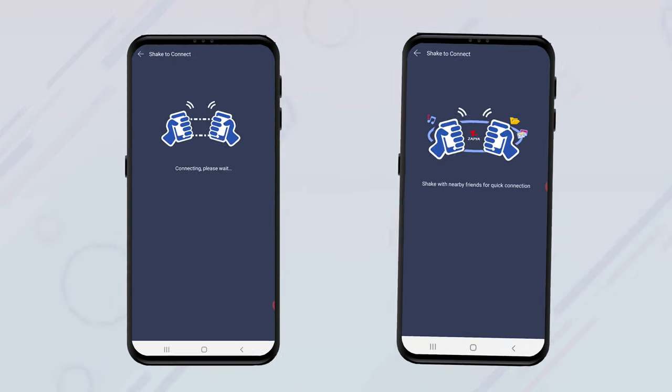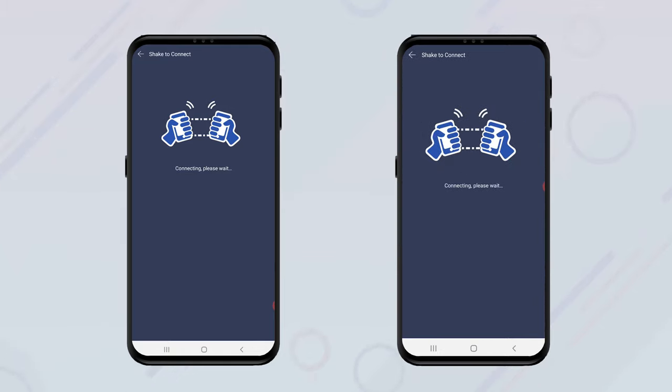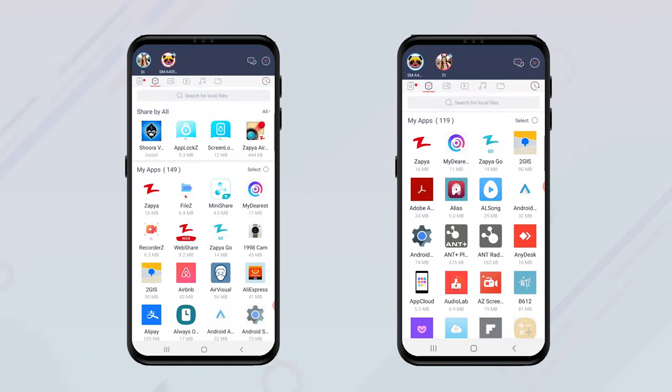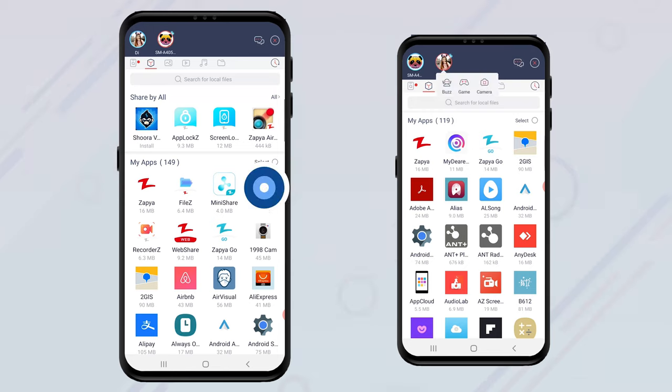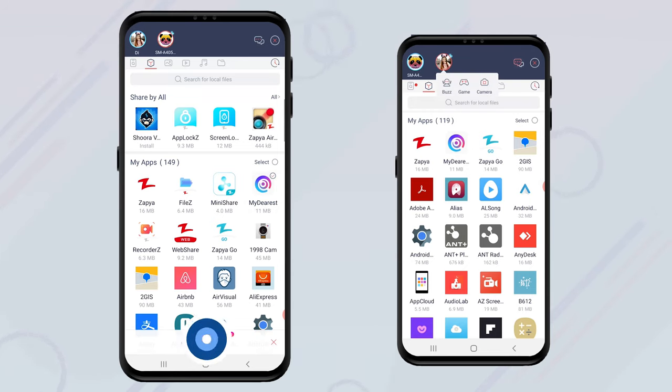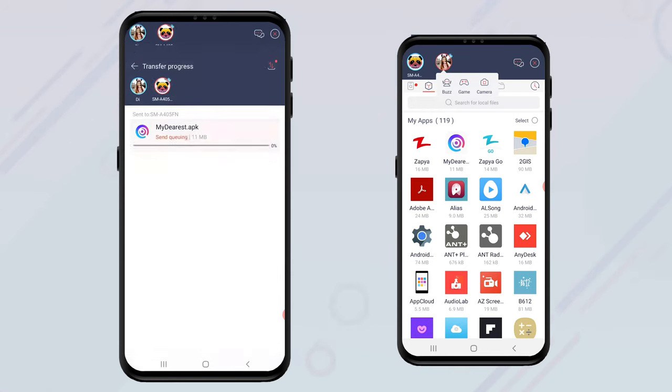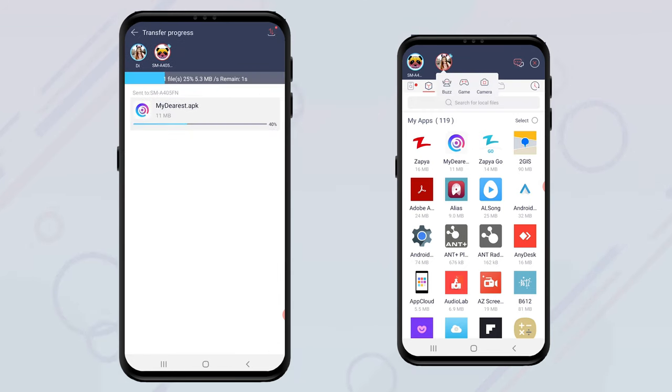The devices will automatically connect to one another. Now you can begin to transfer files of any size and of any format.